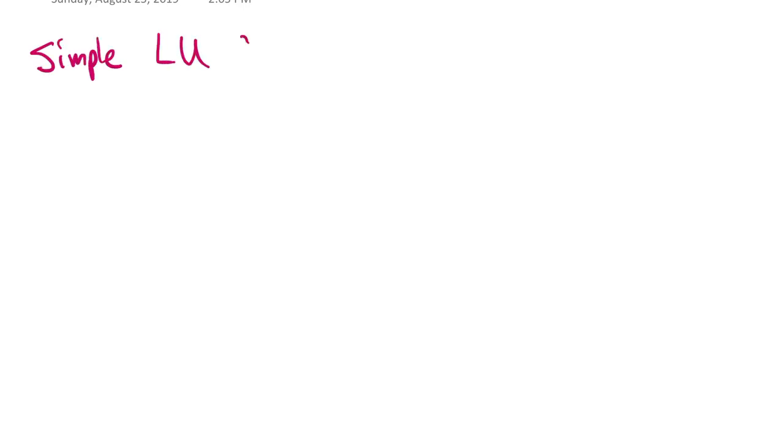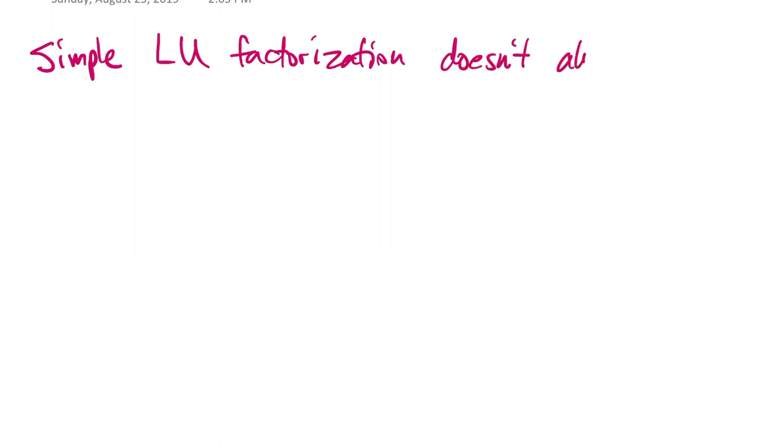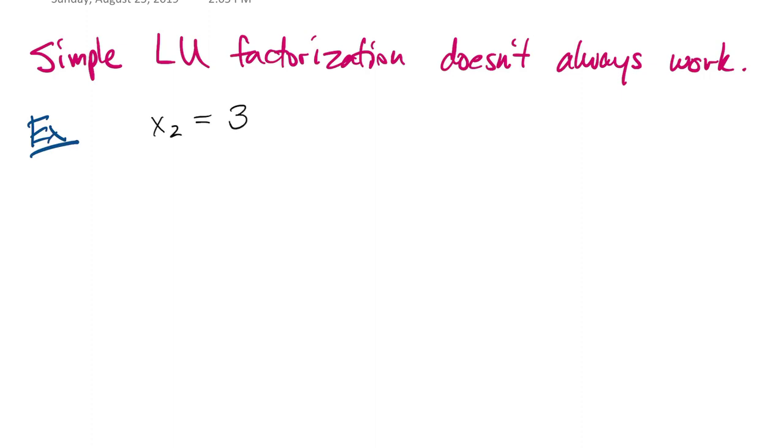Our nice simple story so far about the LU factorization leaves out one little problem, which is that it doesn't always work in the way that we've looked at it. It's not hard to find an example of this, so here is a trivial linear system in two variables.